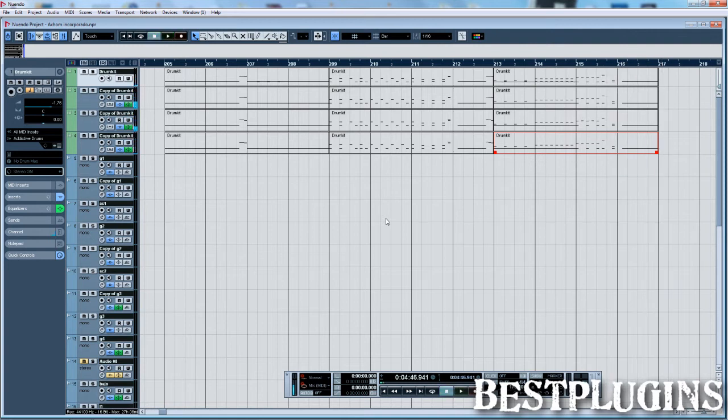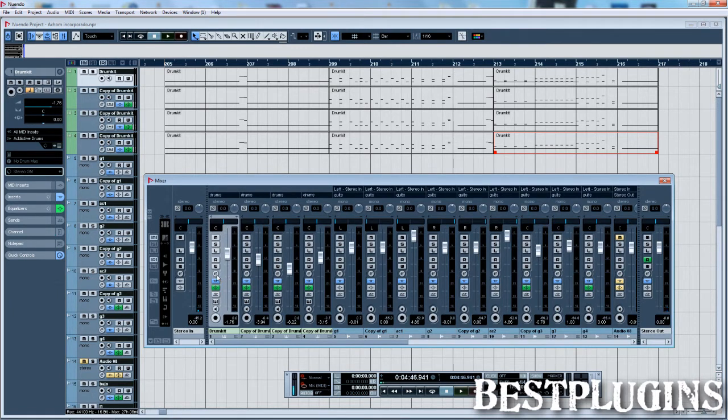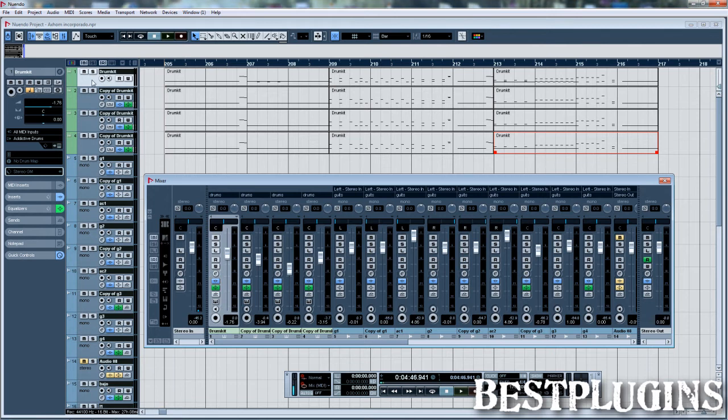As you see, the snare sounds powerful but realistic. And so as you see, I have 4 MIDI tracks, all of them with the output set to Addictive Drums, but not all of those 4 tracks sound the same.